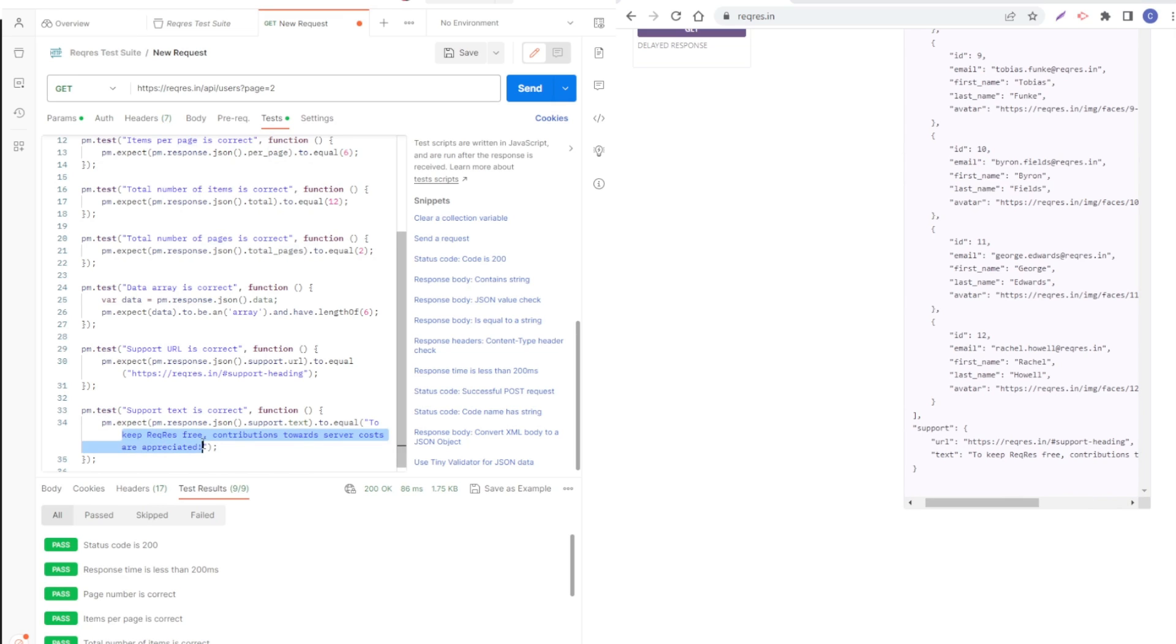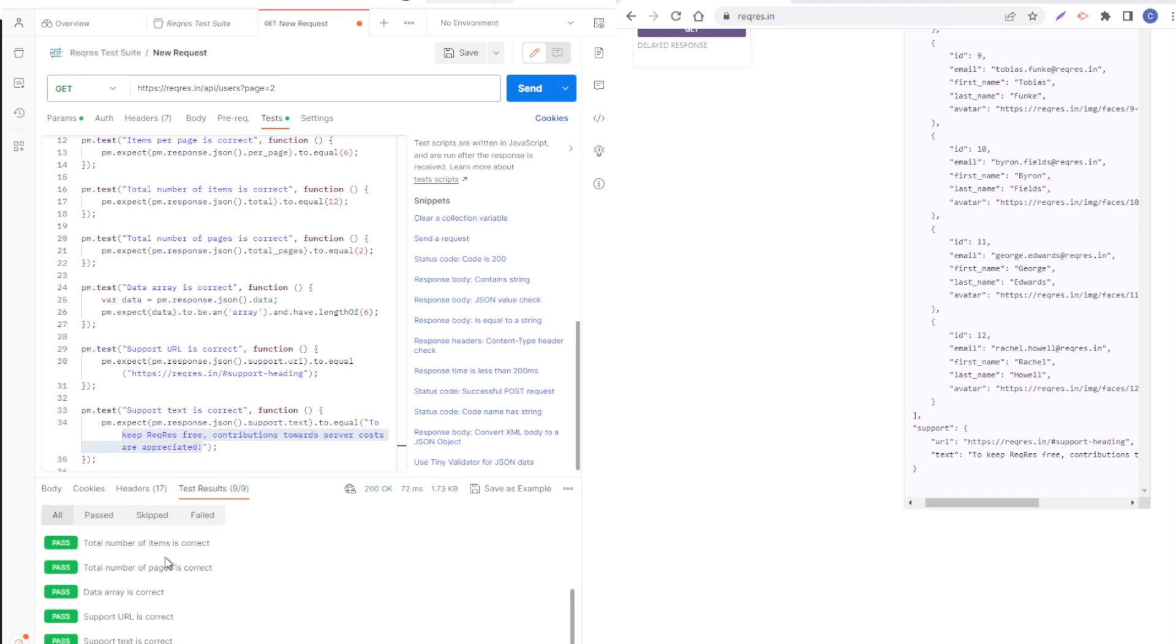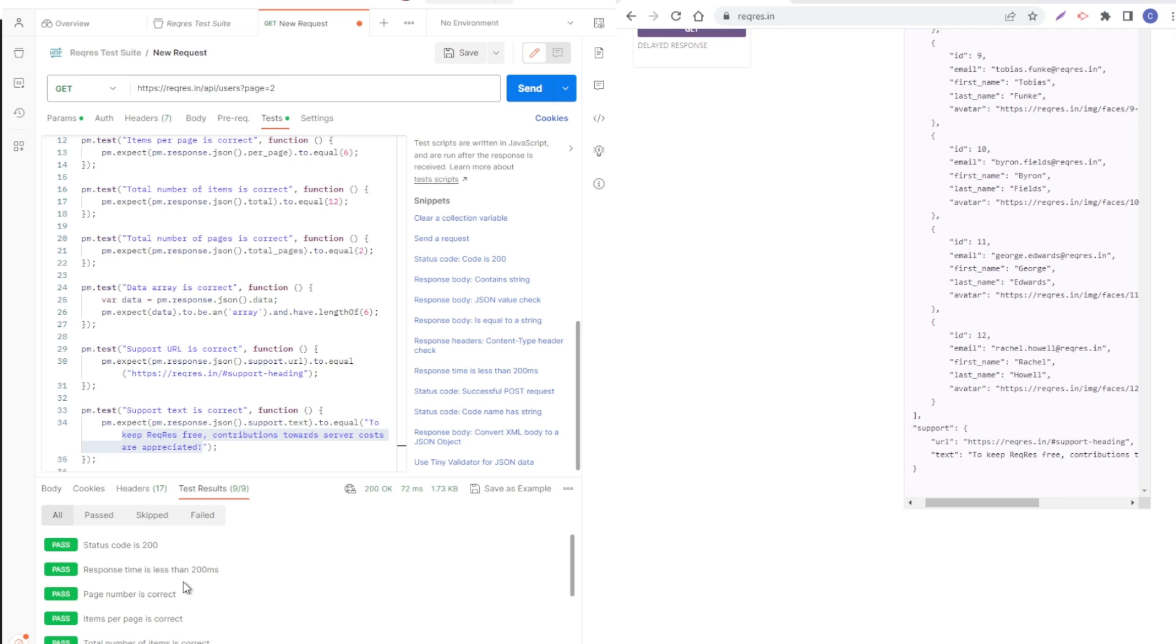Now if I press send, all those tests are passing. This is how you can also use ChatGPT to help you create tests in Postman.